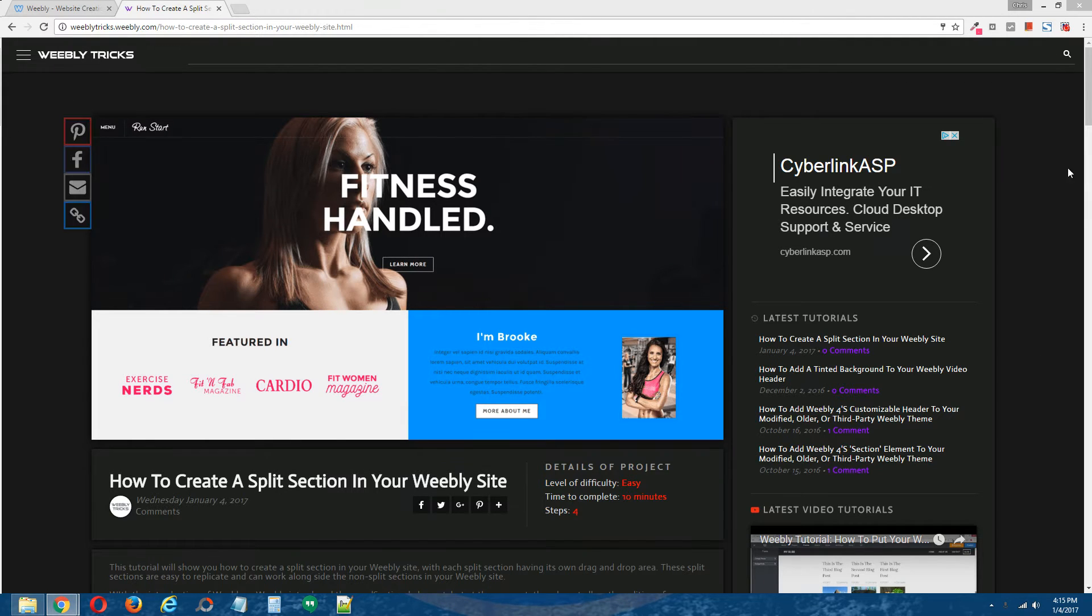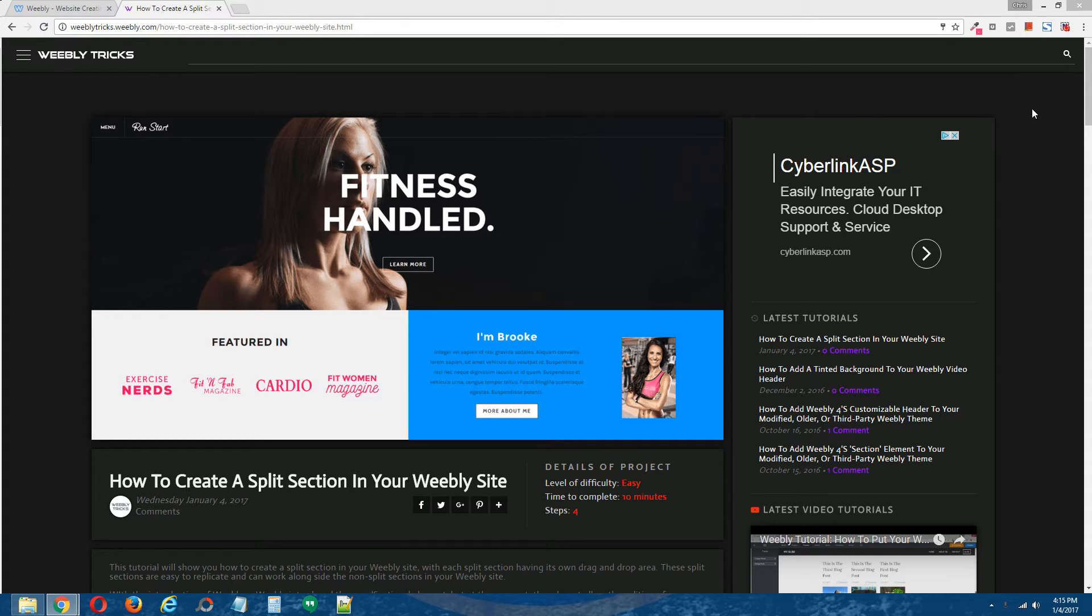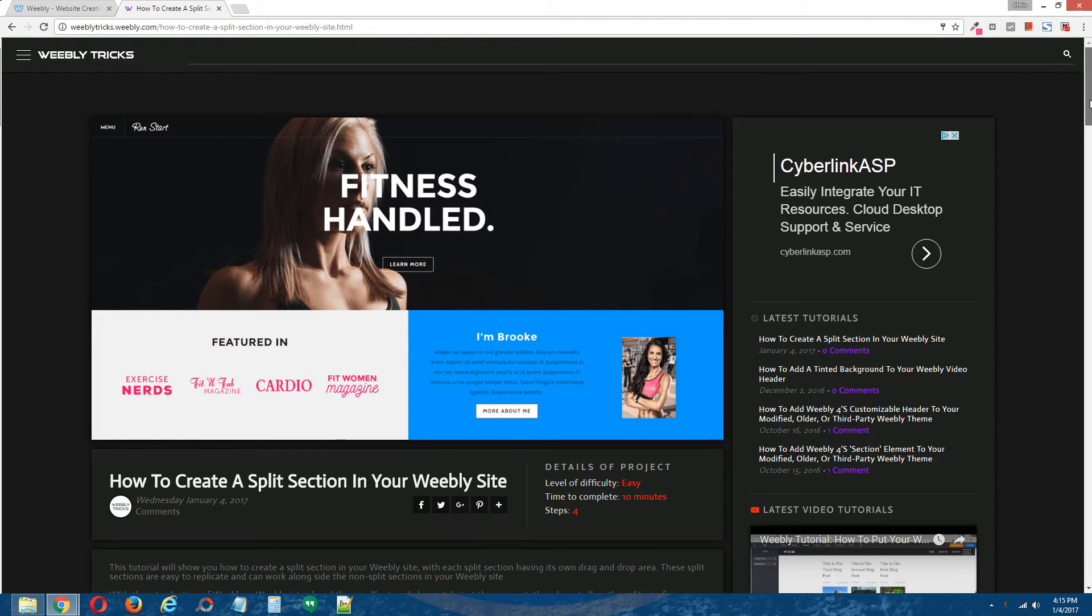So this video tutorial is going to follow the written step by step tutorial that can be found on Weebly Tricks. I will post a link to that written step by step tutorial in the description of this video.